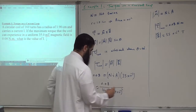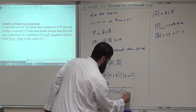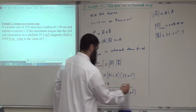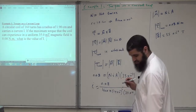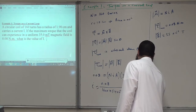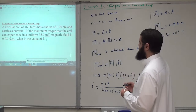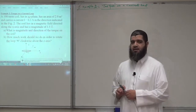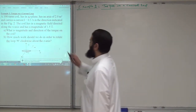Including the magnetic field of 35 milli-Tesla, if you do this calculation correctly you will get I = 12.6 amperes. This is the current which gives you this maximum torque. This is the second example on torque on a current loop.